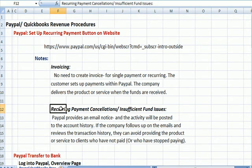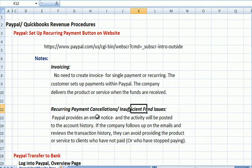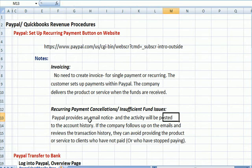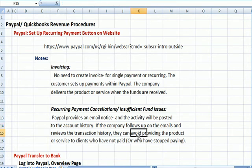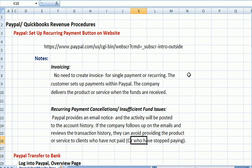If the person cancels their recurring payment or if there are insufficient funds, PayPal provides an email notice and it will also post in the account history. If you, the company, follow up on those emails saying there were insufficient funds or that there was a cancellation, you can avoid providing the product or service to clients who haven't paid, who have stopped paying — which is equally important.